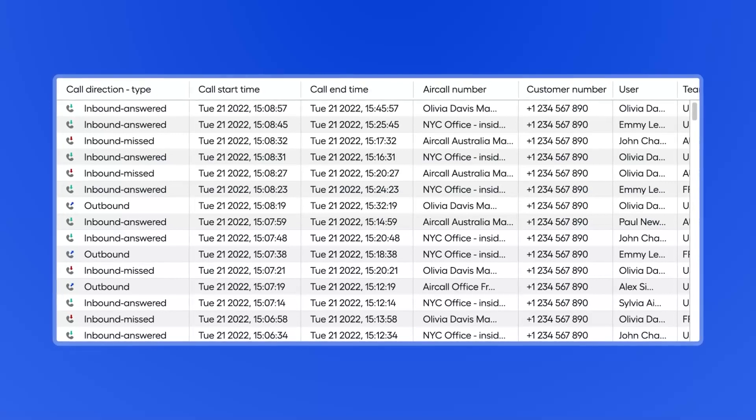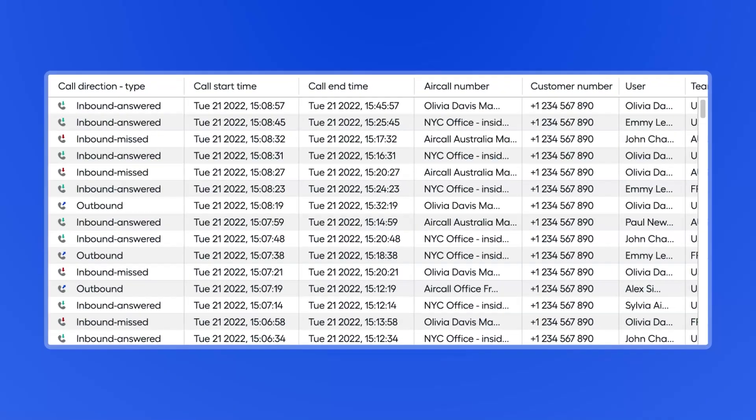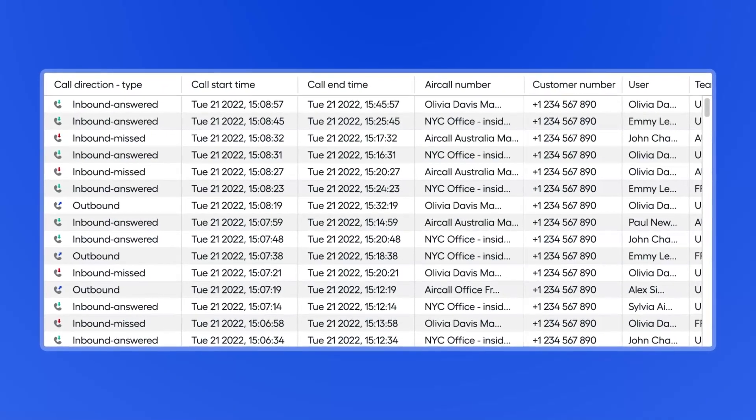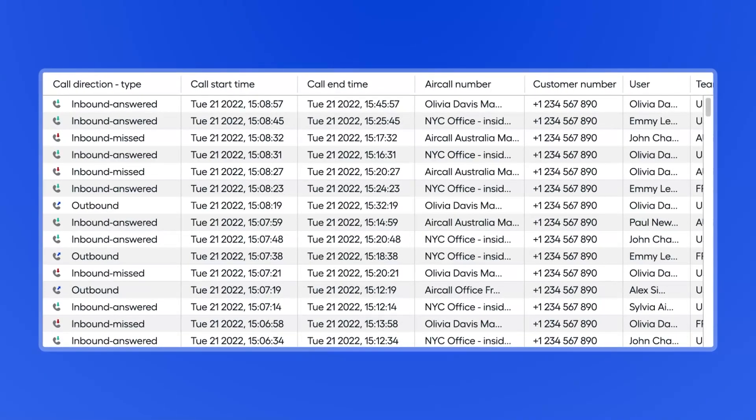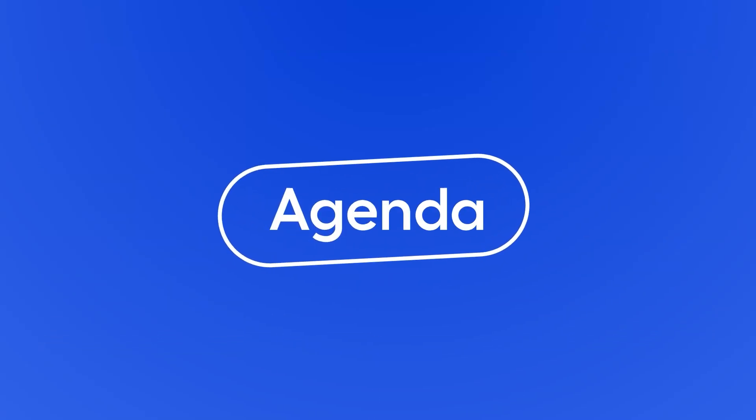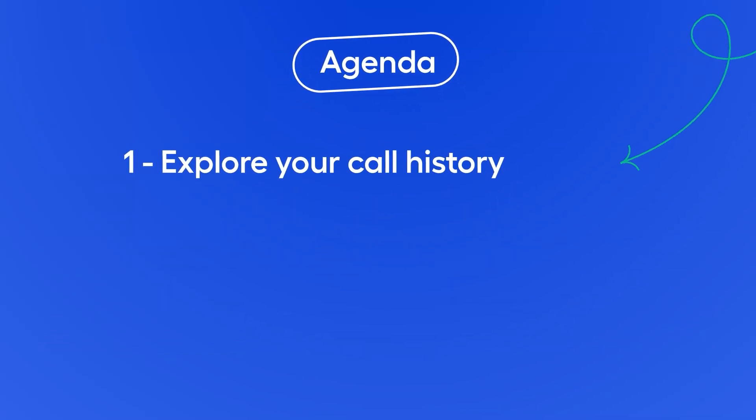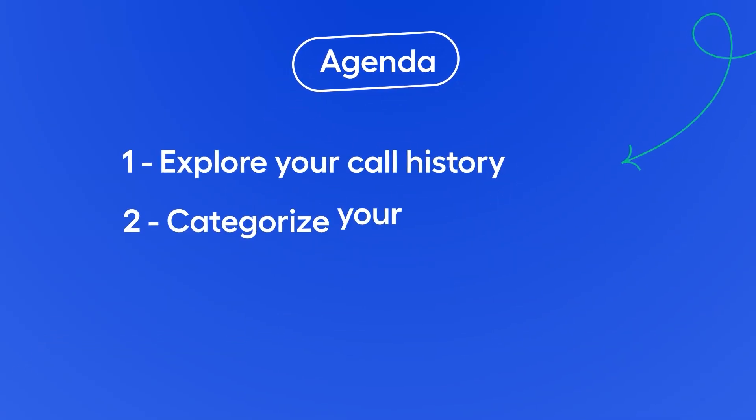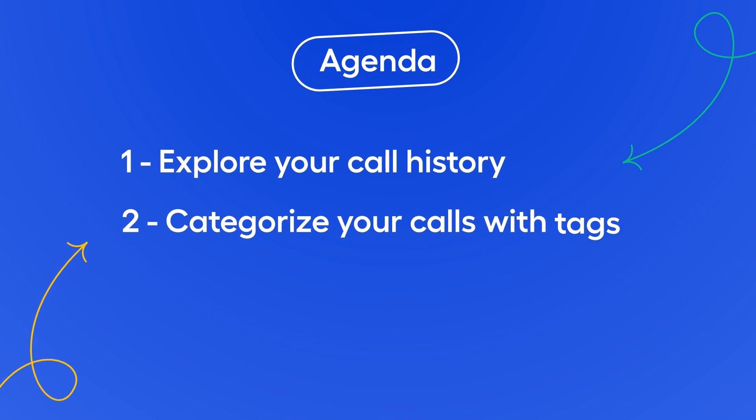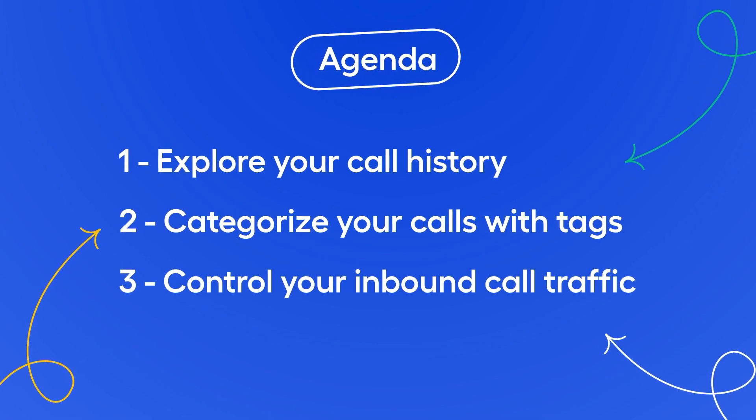AirCall puts the power in your hands to choose how you monitor and measure your call activity and team performance. In this video, we'll show you how to explore your call history, categorize your calls with tags, and control your inbound call traffic.